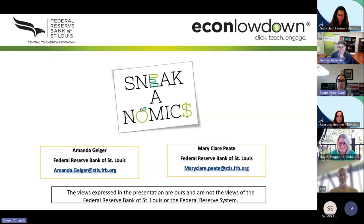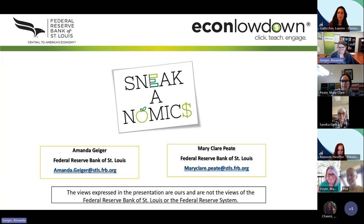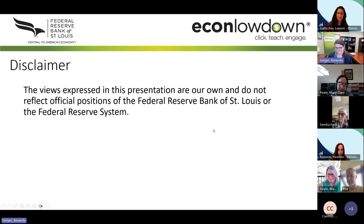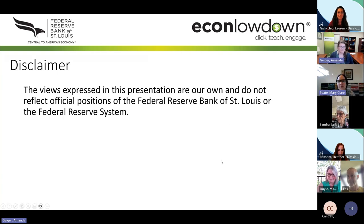If you could in the chat introduce yourself, what grade you teach, and where — we'd like to get a feel for what you're teaching. And just a quick disclaimer: the views expressed in this presentation are our own and do not reflect the official positions of the Federal Reserve Bank of St. Louis or the Federal Reserve System.